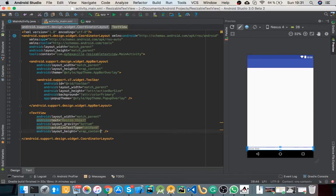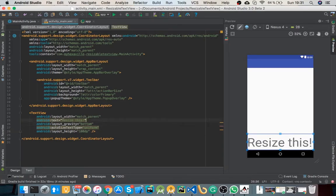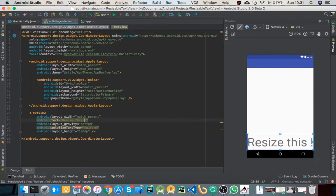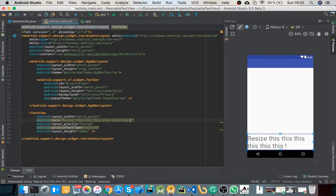Which can cause you to miss out some words like this. Let's add a few more. Yeah, so basically it will shrink.